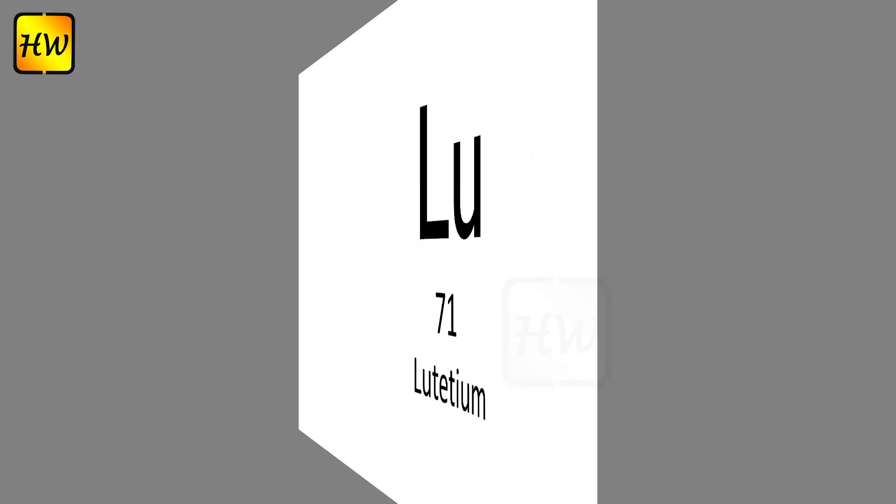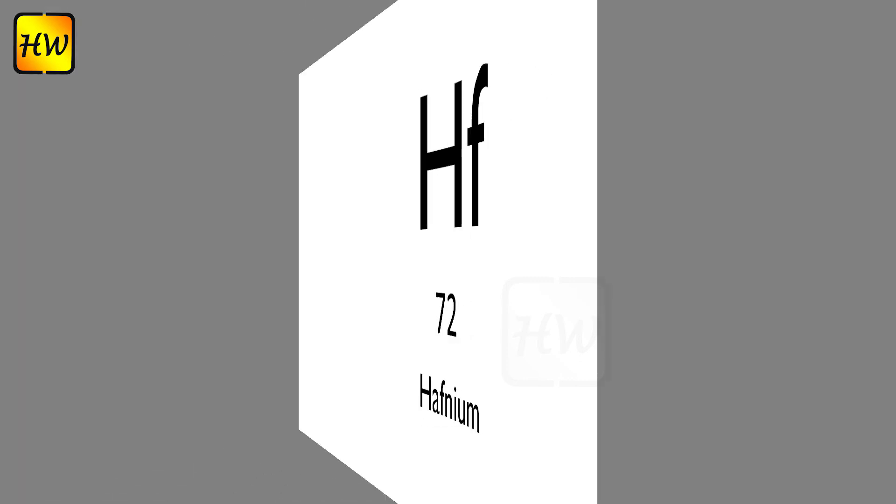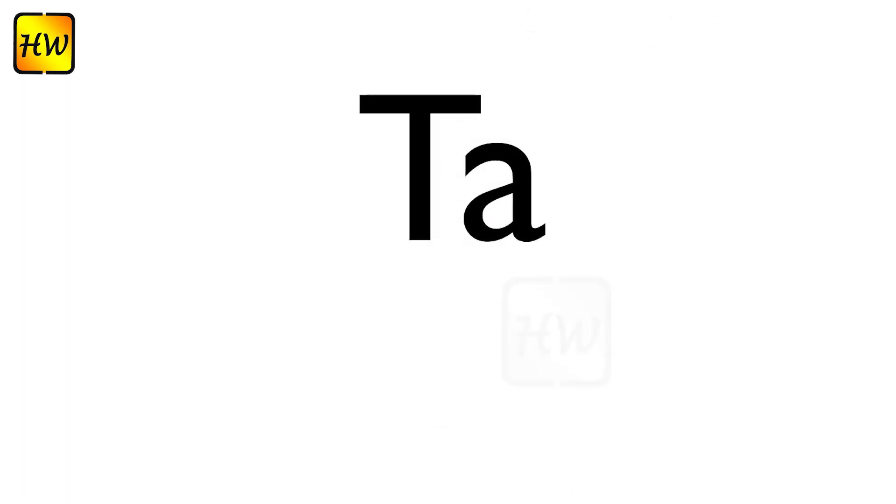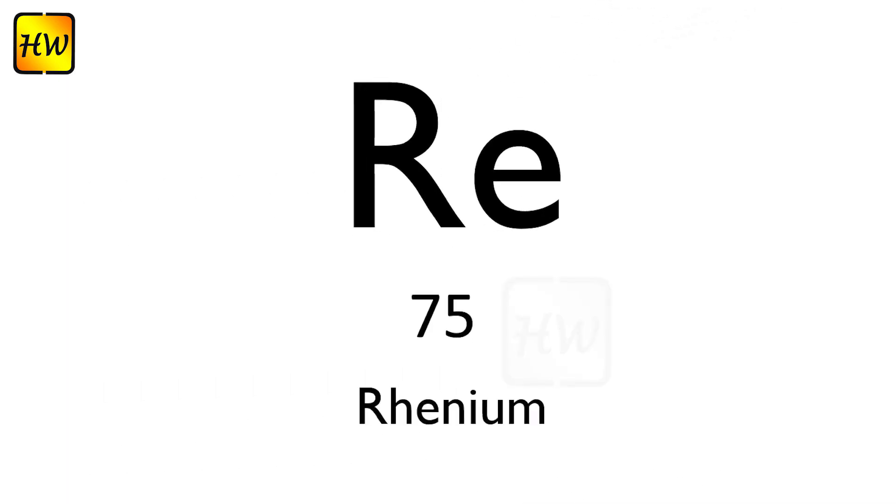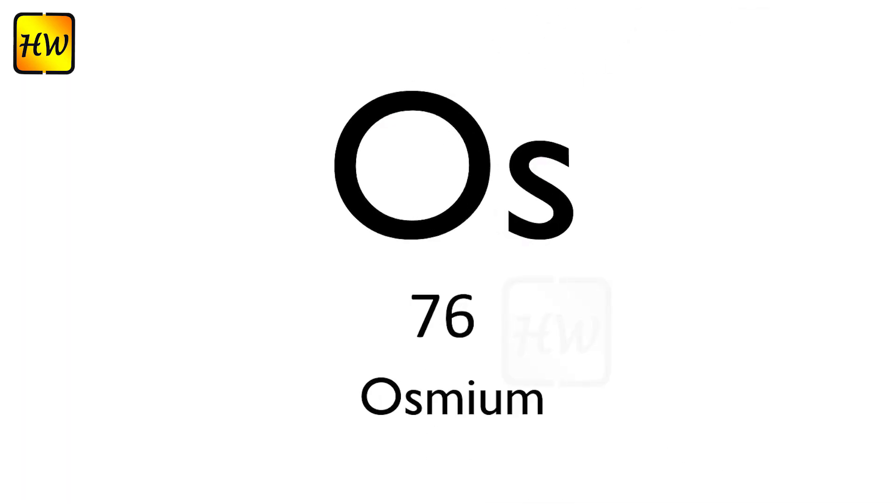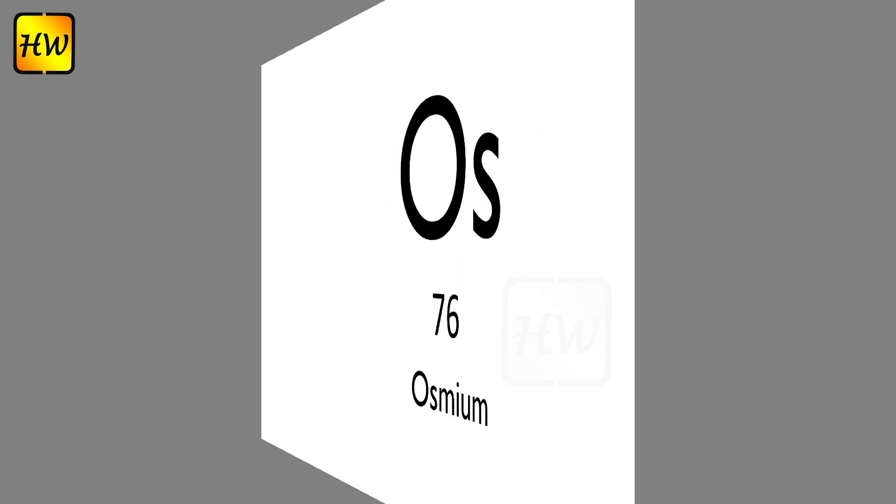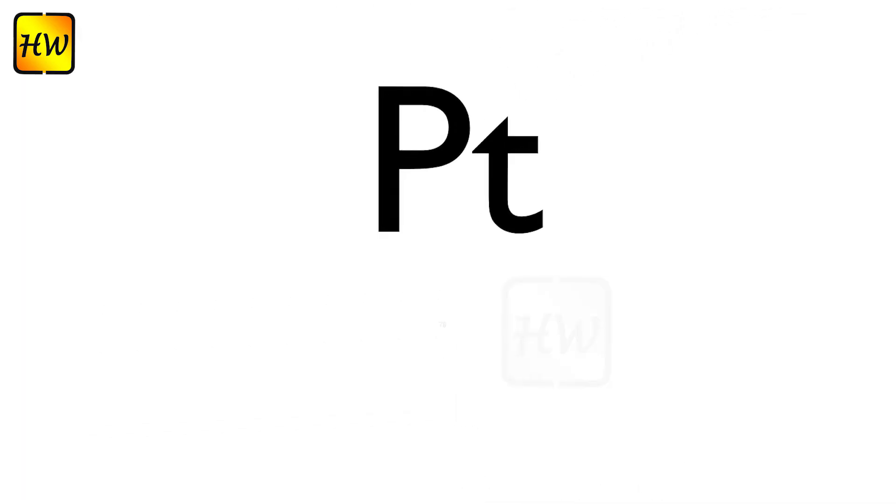Hf72 Hafnium, Ta73 Tantalum, W74 Tungsten, Re75 Rhenium, Os76 Osmium, Ir77 Iridium, Pt78 Platinum.